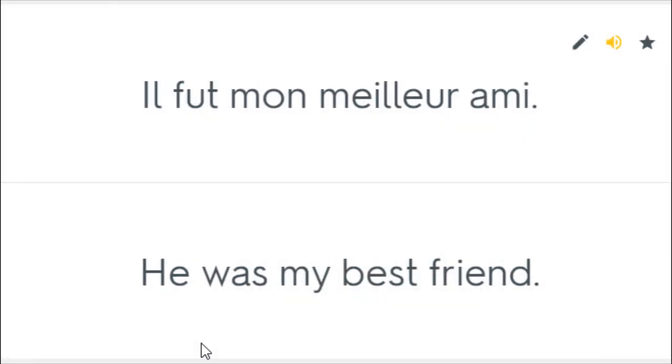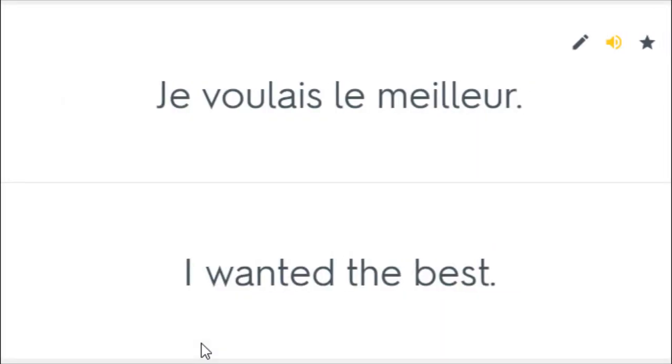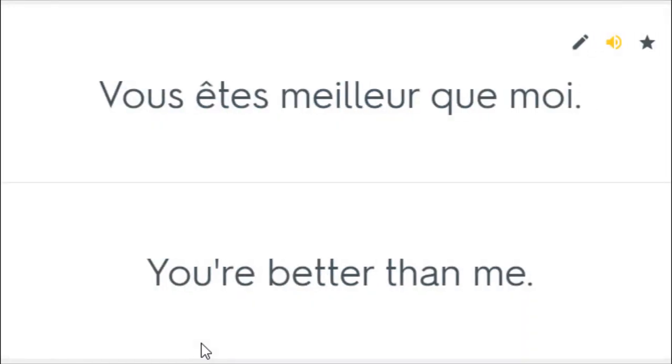Il fut mon meilleur ami. He was my best friend. Je suis meilleur que toi. I am better than you. Je voulais le meilleur. I want it the best. Tu es le meilleur. You're the greatest. Vous êtes meilleur que moi. You're better than me.